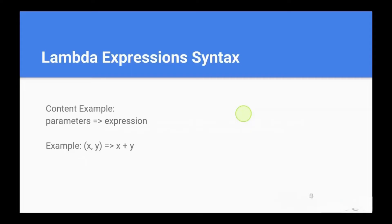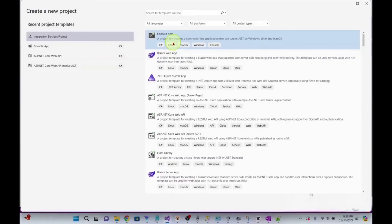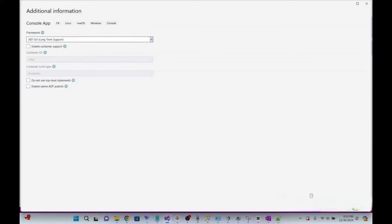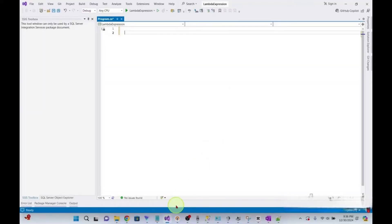That was the basic introduction of lambda expressions. Now let's move on to the main part of the tutorial — using lambda expressions in the top LINQ queries. Let's first create a project. I go to console, I call it lambda expression, and click on create. Now I will share 15 essential LINQ queries you must know to crack your C# interviews.